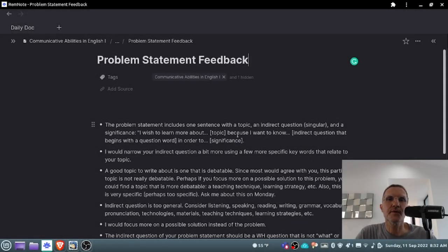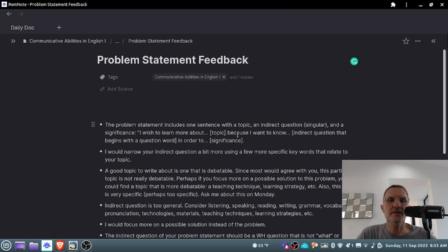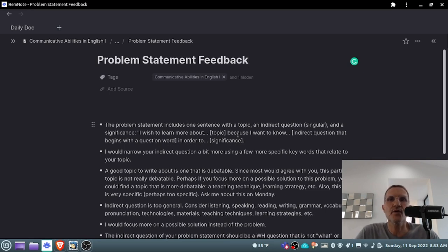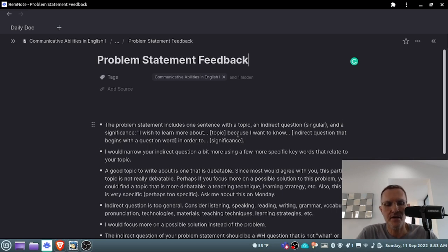For those of you who are taking Communicative Abilities in English, I wanted to provide a few minutes of feedback related to your problem statement. I've had a chance to take a look at those of you who have submitted your assignment to the virtual classroom. Today is September 11th, 2022, and it is about 8:30 in the morning. Do make sure that you have copied and pasted the text from your Word document in Microsoft Teams into the assignment when submitting to the virtual classroom.